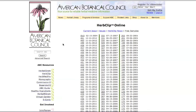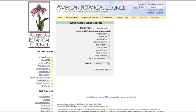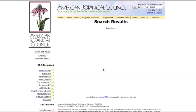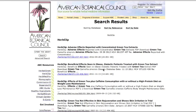Let's search HerbClip articles for green tea and adverse effects. Go to the advanced global search, then type 'green tea and adverse effects' in the search box. Check the box for HerbClip and click the search button. You will get all articles in the HerbClip database on this topic.